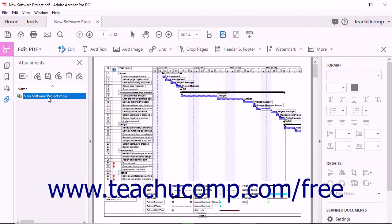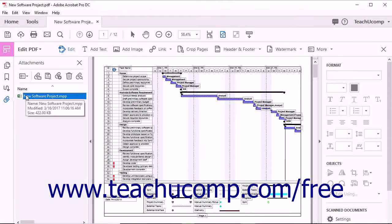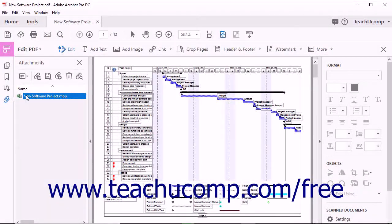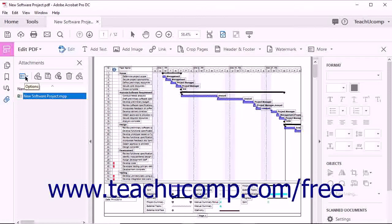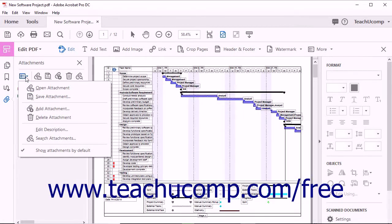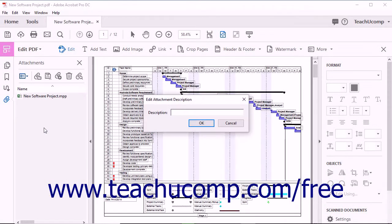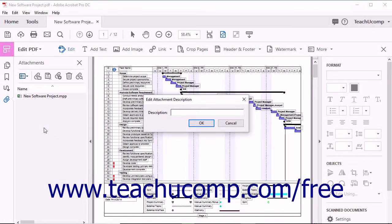To add a description to an attached file, first click the attachment within the Attachments panel to select it. Then click the Options drop-down button found at the top of the Navigation pane and choose the Edit Description command from the drop-down menu. Doing this opens the Edit Attachment Description dialog box.